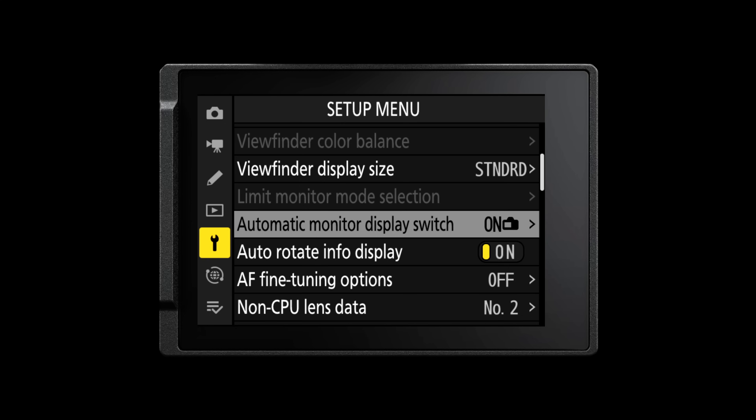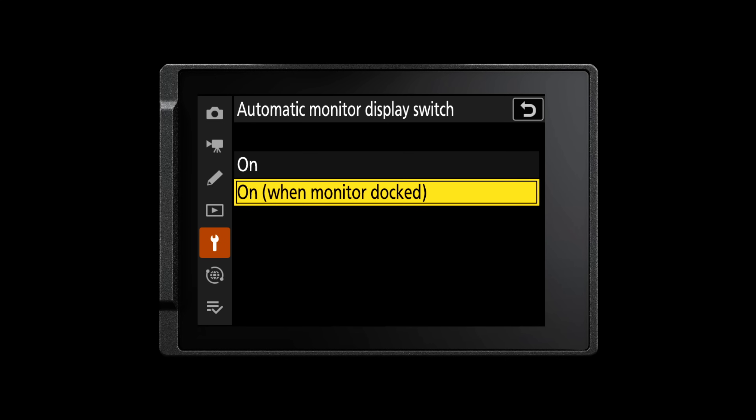The vari-angle screen on the back of the ZF now automatically disables the eye sensor on the back of the camera. Once the vari-angle screen is flipped out, the eye sensor next to the viewfinder automatically disables. This is particularly useful if you're shooting quite close to the camera with the screen flipped out or if you plan on using the camera on a gimbal.